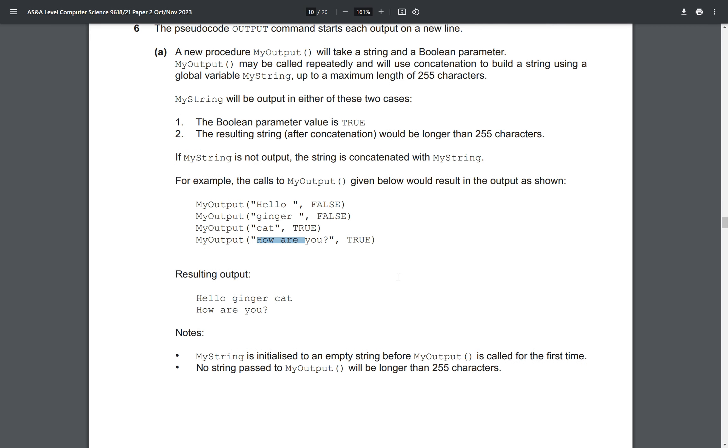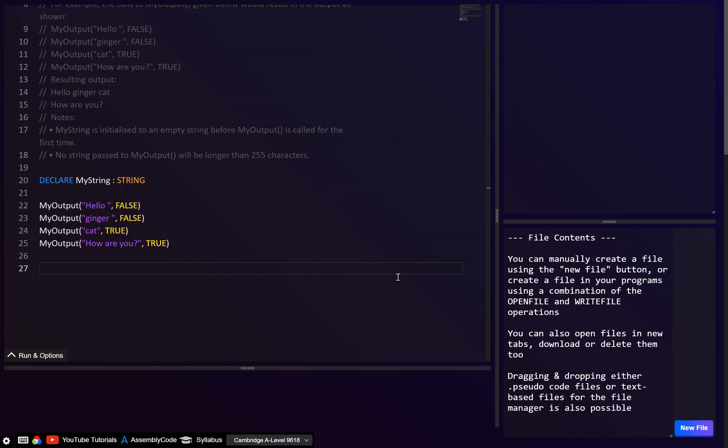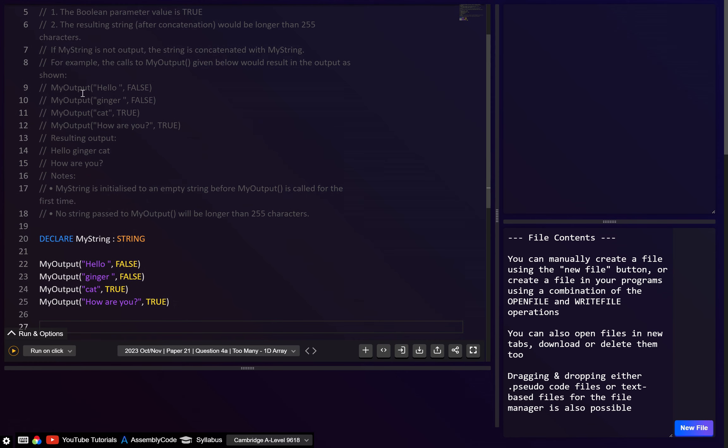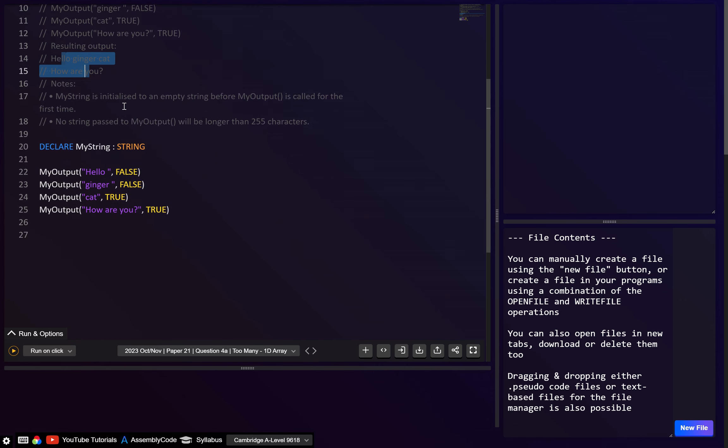I think that this one confused a lot of people because it's a little bit tricky, just the way they've worded it. But I think you want to go through these four examples in your head and make sure you can understand how they're actually generating this output. And only then, once you fully understand how they're generating the output, then you can start trying to code it.